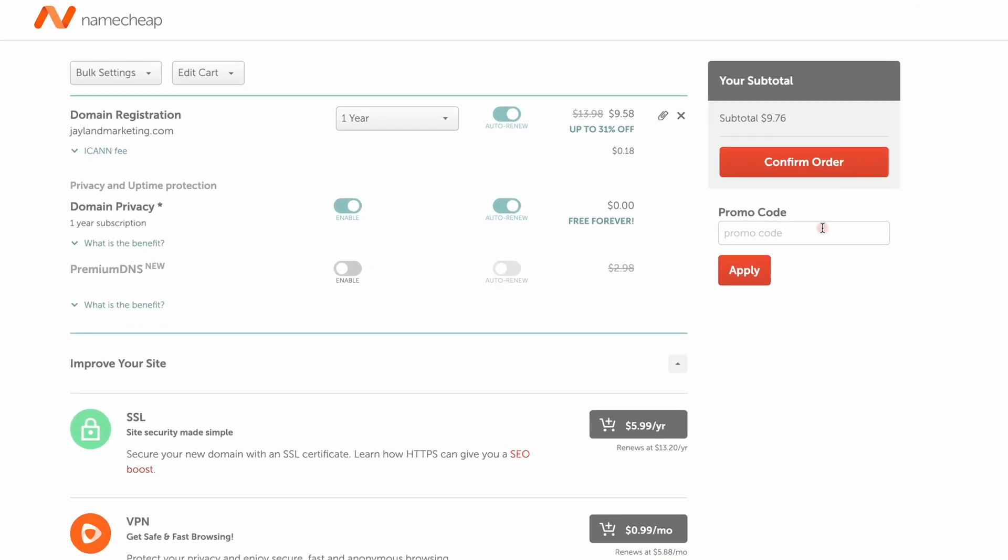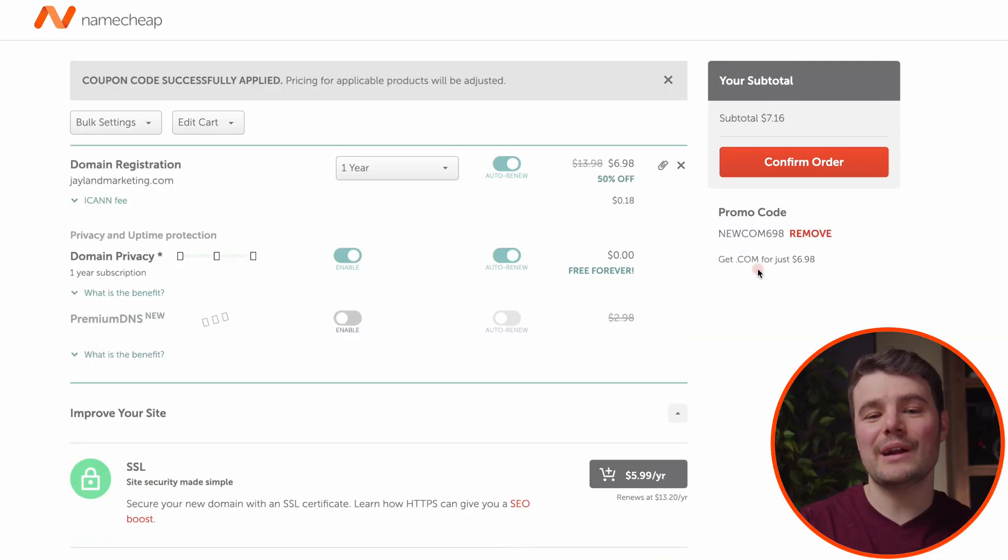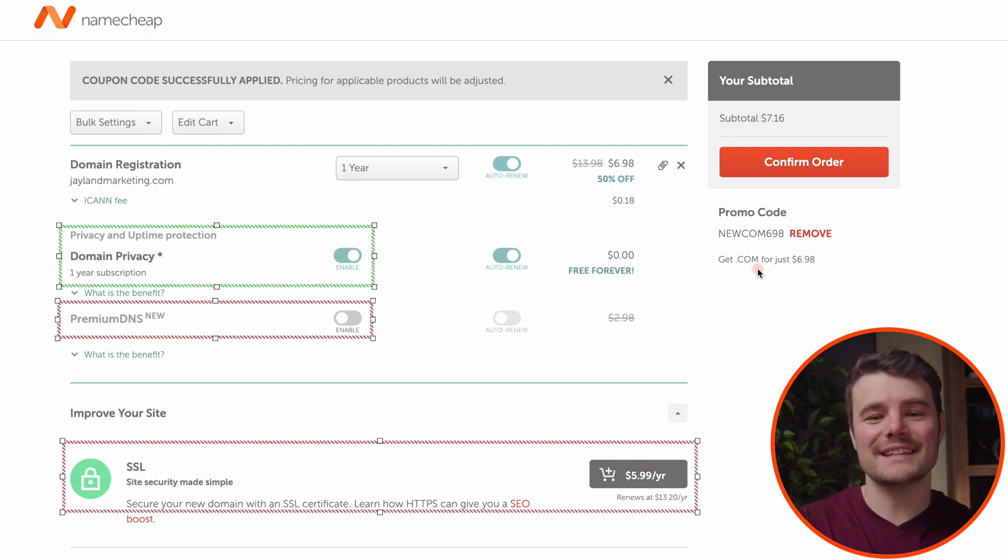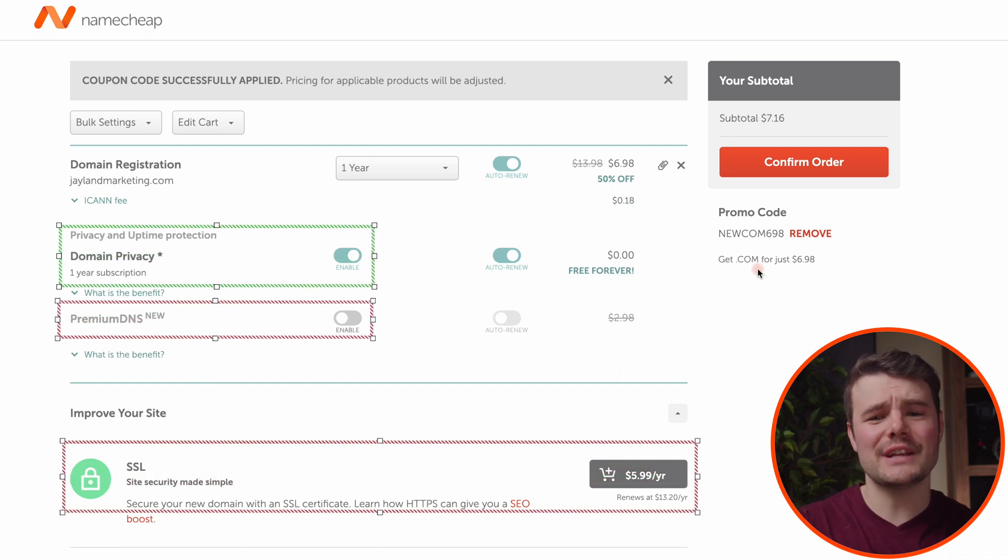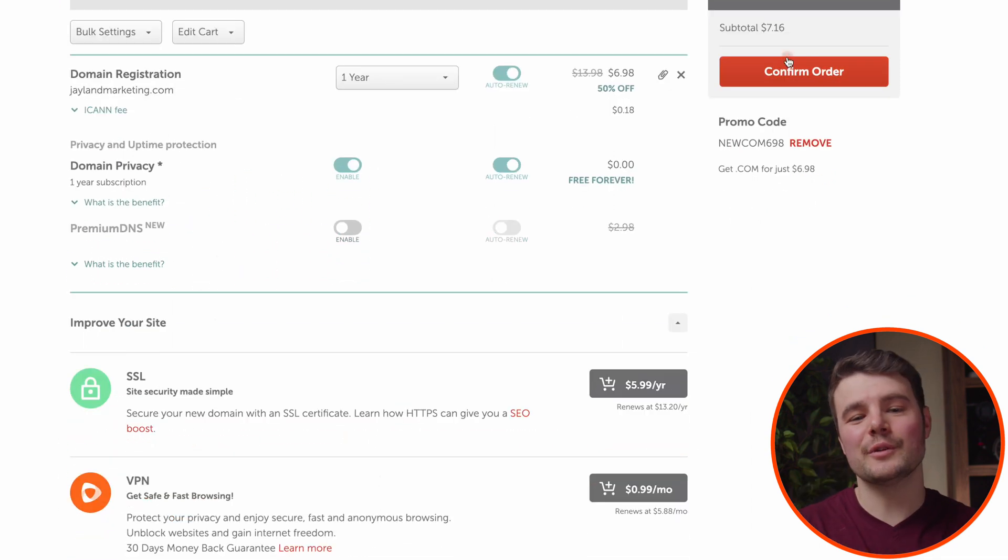It'll take us back to checkout and we can use that promo code. You get free domain privacy. Leave premium DNS and SSL unchecked since your Shopify store already has that. Click confirm order.